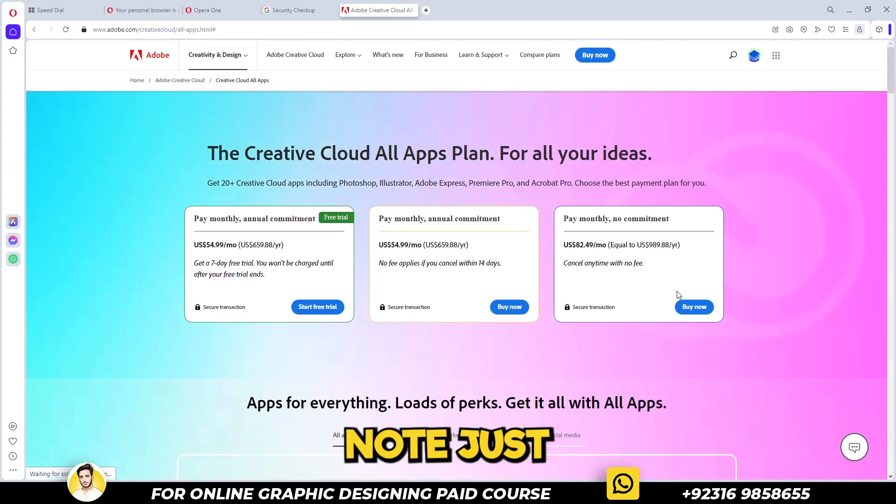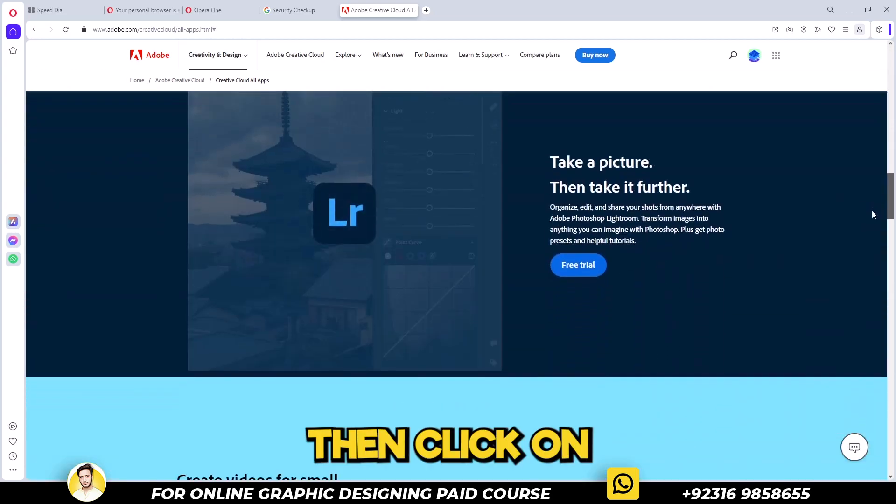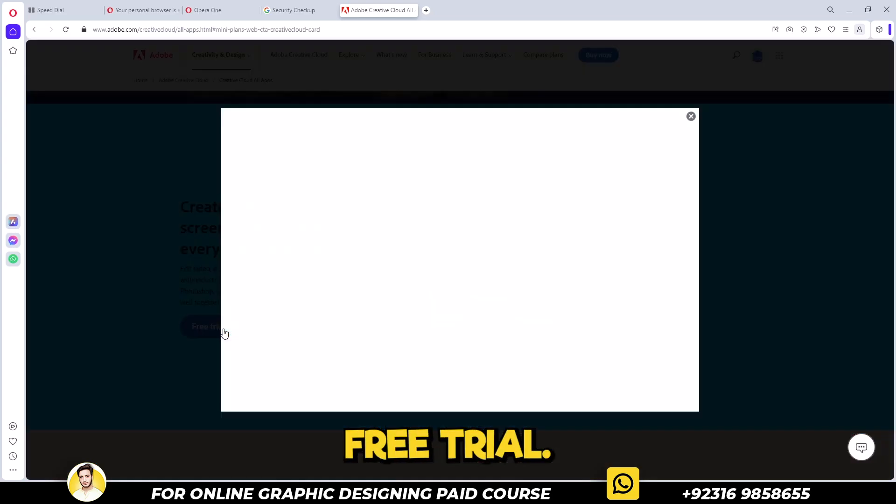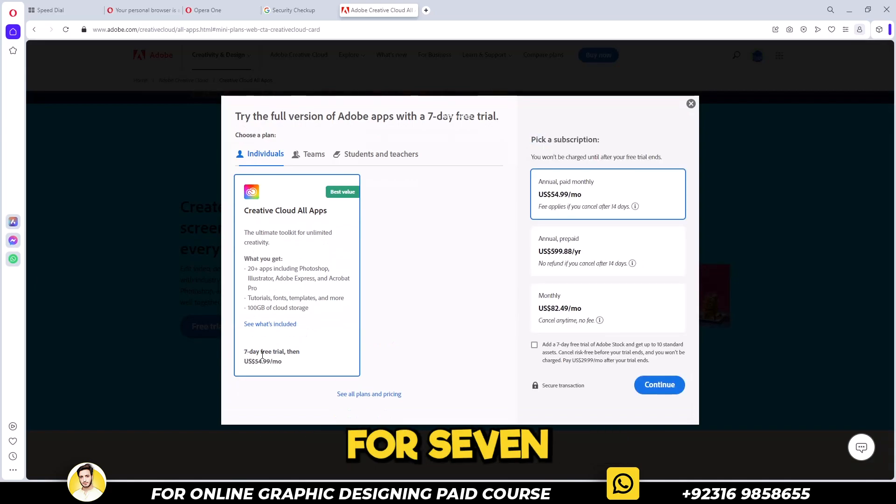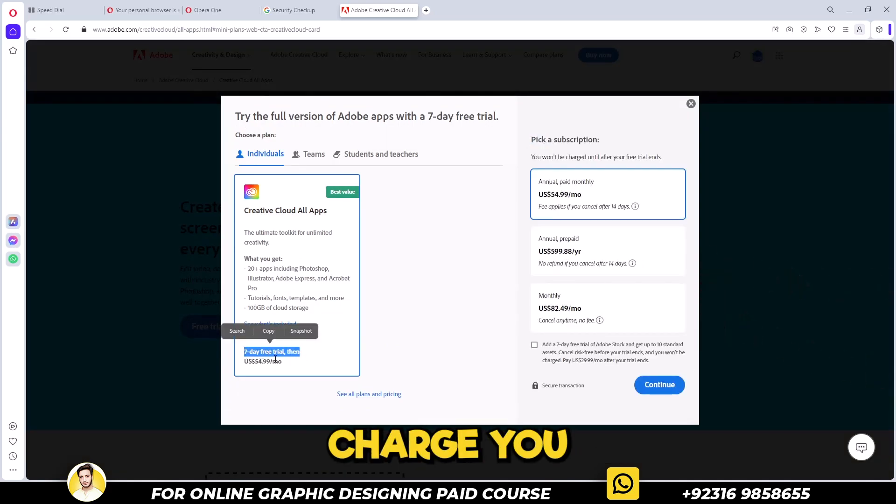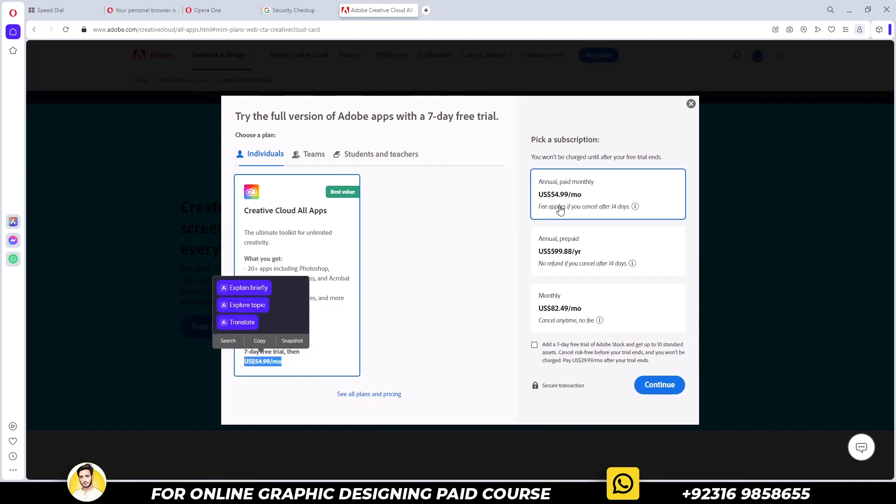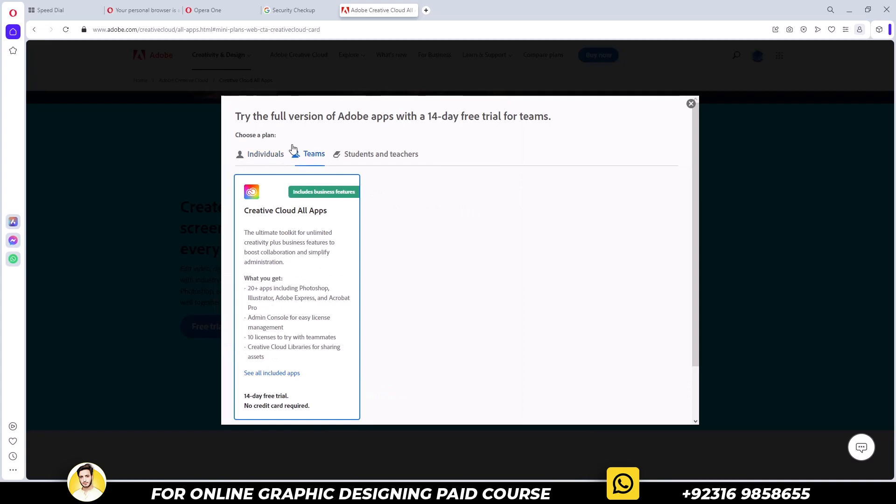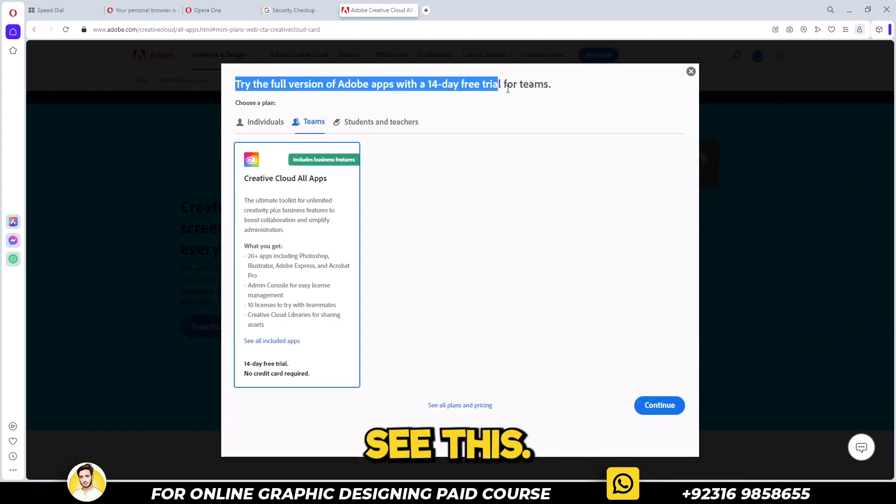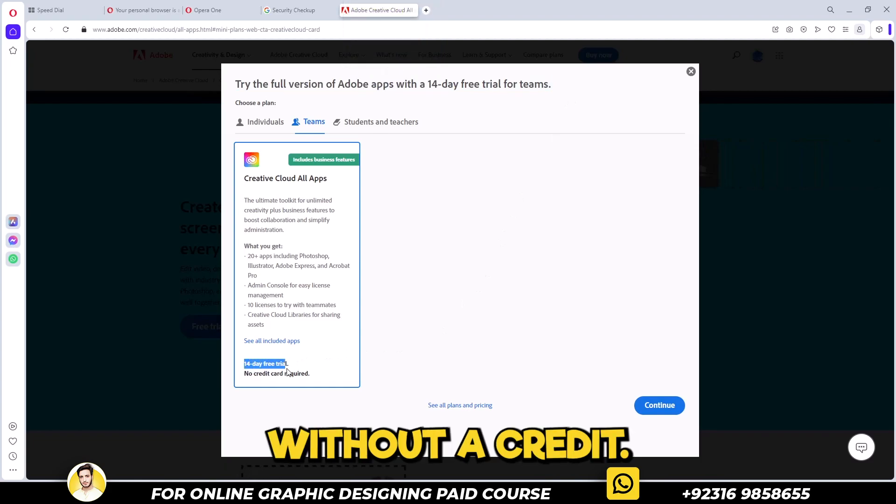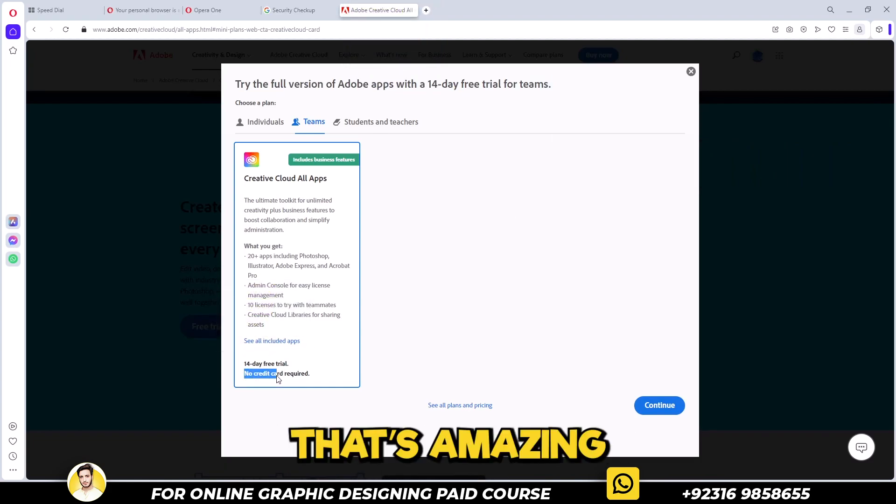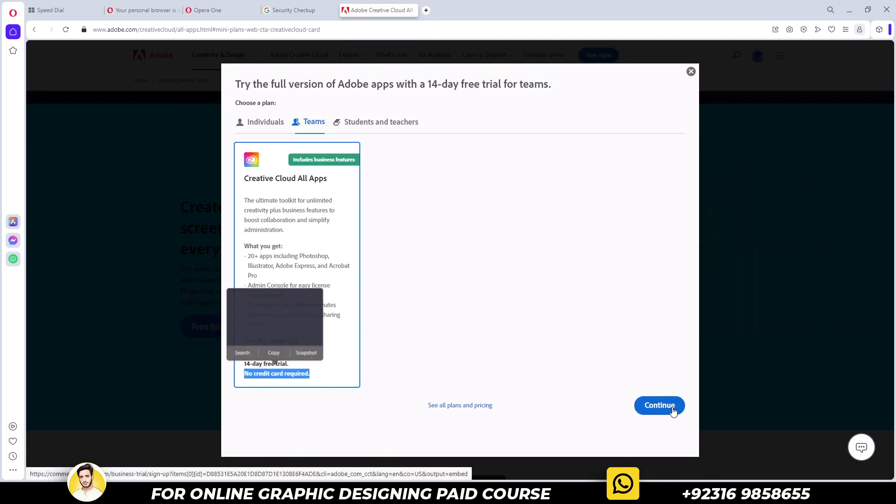Now just look for Photoshop here, then click on free trial. You will notice it's for a 7-day trial and they will charge you $55 for a month. Simply click on that. You will now see that you can use this trial for 14 days without a credit card. That's amazing. Click continue now.